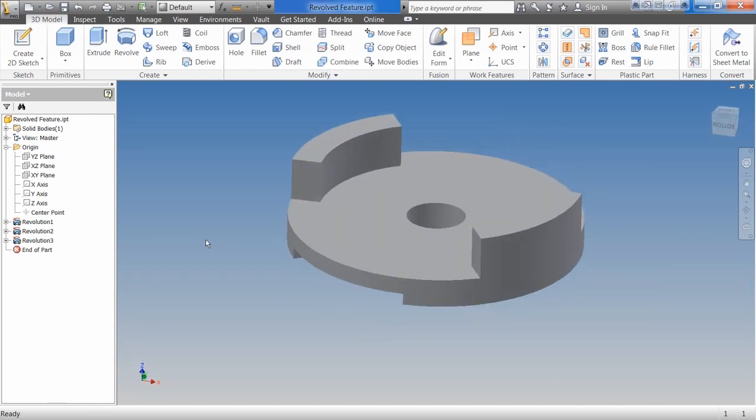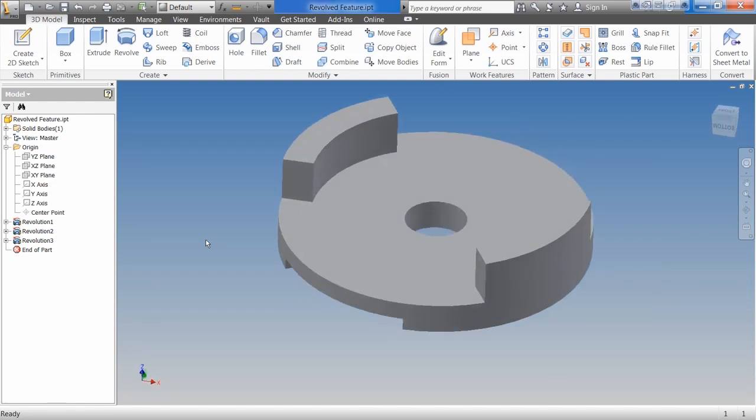And you should be good to go to save and close. I will include the finished one in the file as Revolve Feature-2 so you can see how I did it.